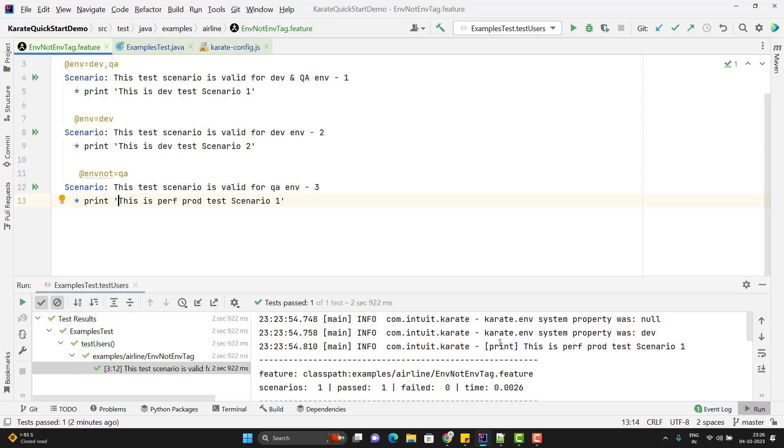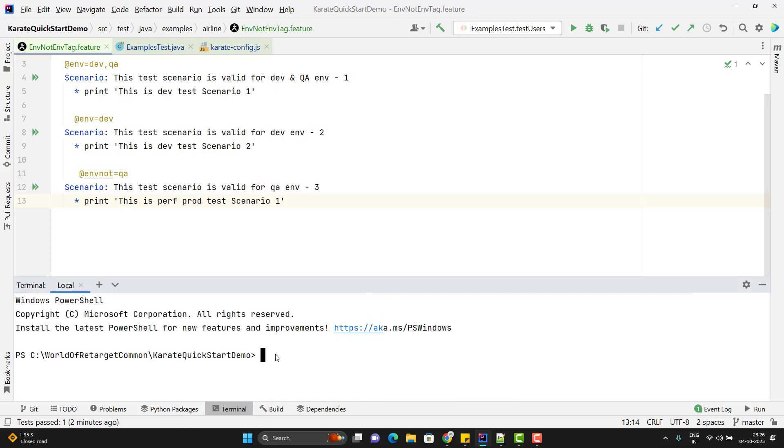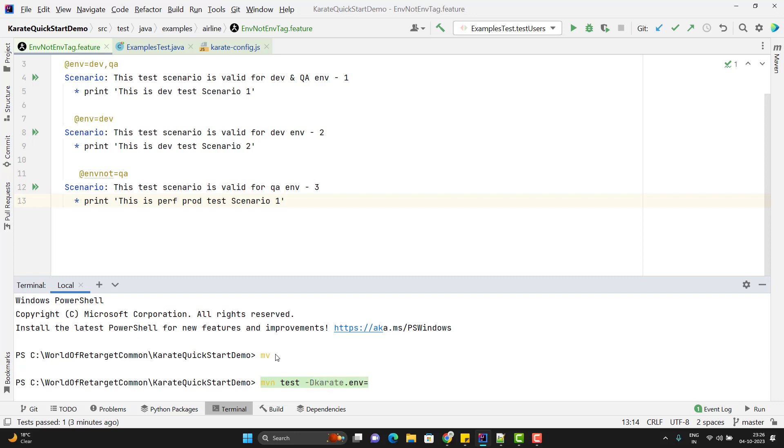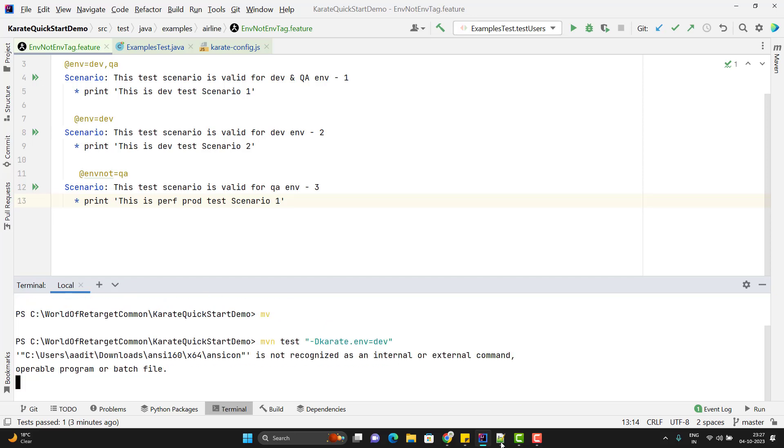We can pass the karate.env from Maven command line as well. If you are using Gradle, then you can pass it through Gradle as well. For that click on terminal. Use mvn test. Here I need to pass the system property using hyphen D. System property name is karate.env, use equals, and pass the value like dev or qa, whatever you want to pass. Since this system property contains dot in the name, I need to use quotes. Use double quotes and put the system property within that. Hit enter.